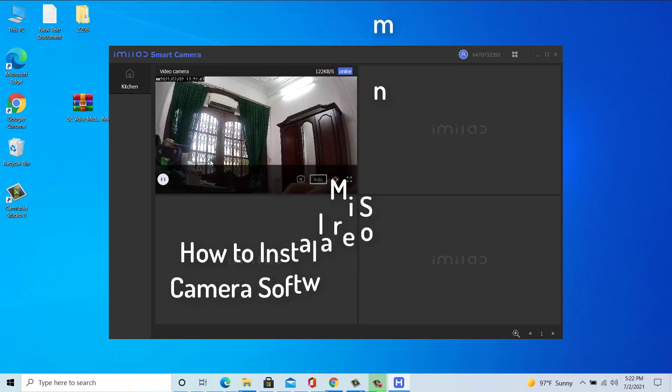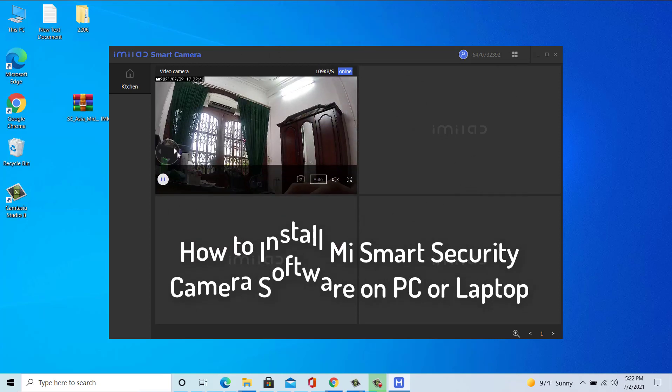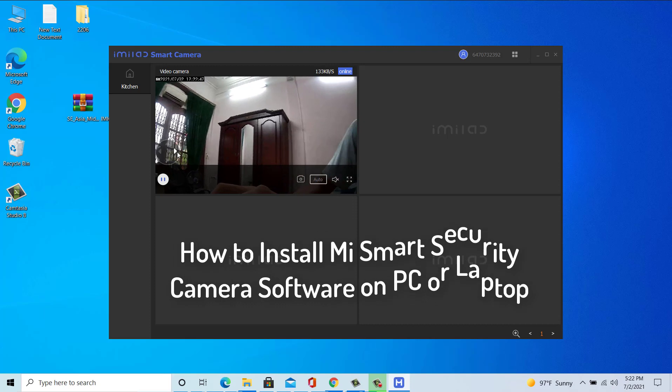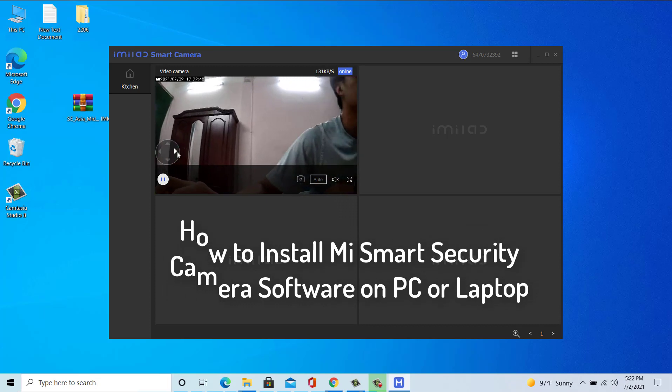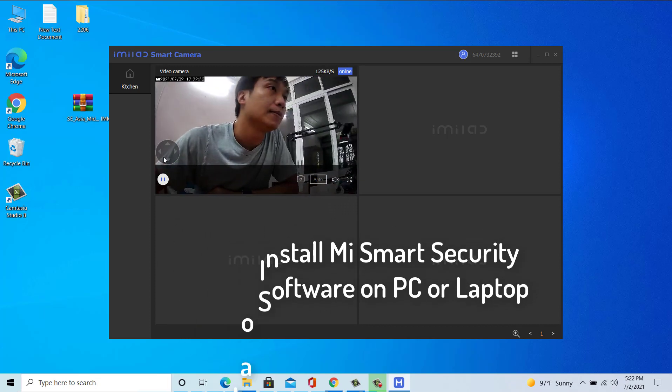Hi guys! In this video, we are going to learn how to install the Mi Smart Security Camera app on Windows 10 PC or laptop.